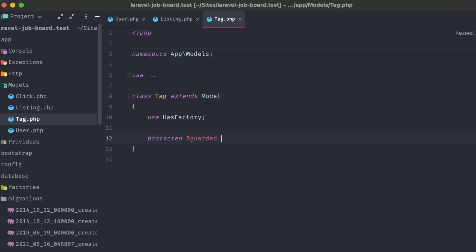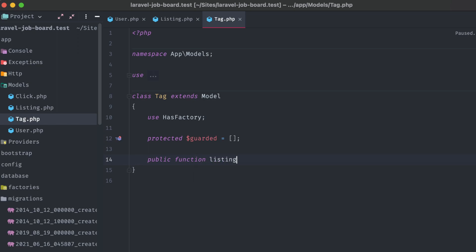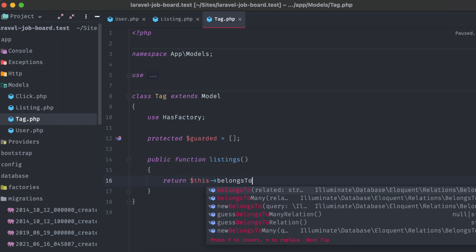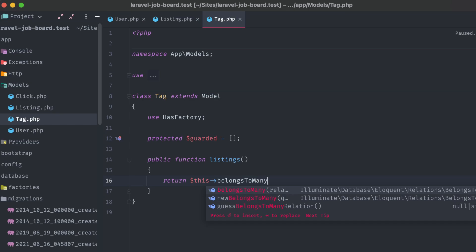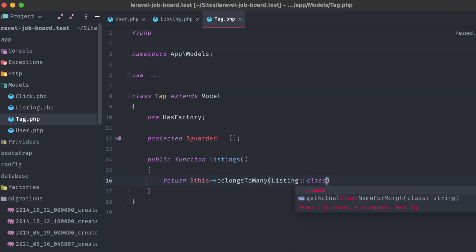Speaking of which, next, the tag class. Again, protected guarded is set to an empty array, and we just have one relationship to define, listings. Return this belongs to many, and pass in the listing class.